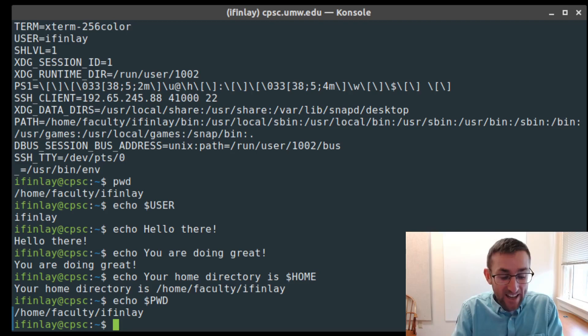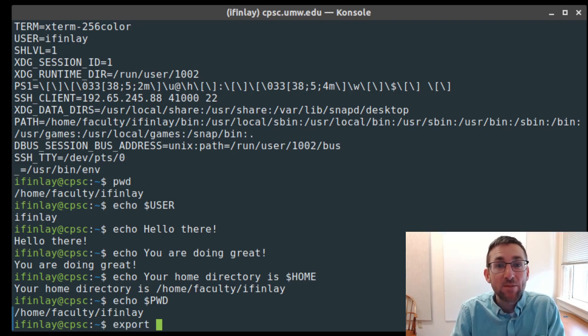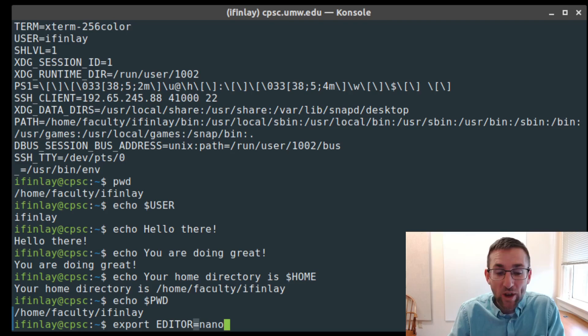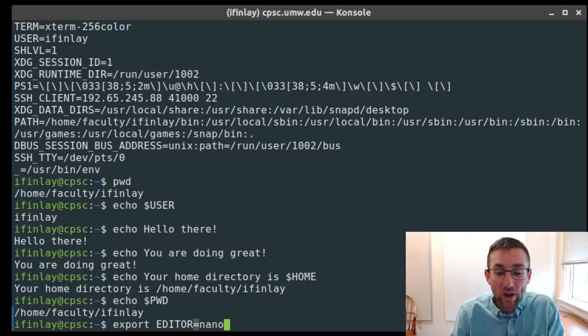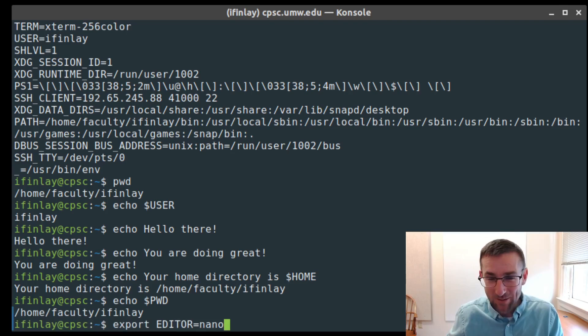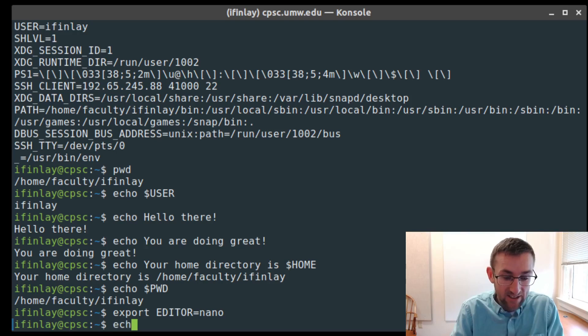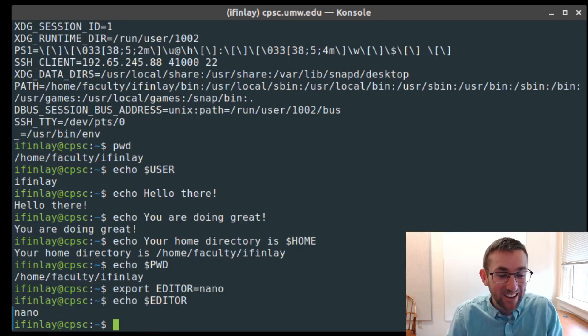We can set environment variables with the export command. We say export, then give the name of the environment variable — this time without the dollar sign. Bash is quite picky about syntax: you cannot put spaces around the equal sign. So it's 'export EDITOR=nano' — the variable name, then immediately the equal sign, then immediately the new value.